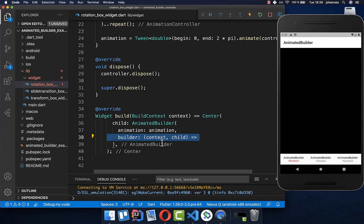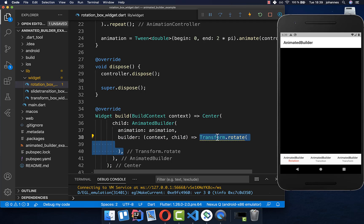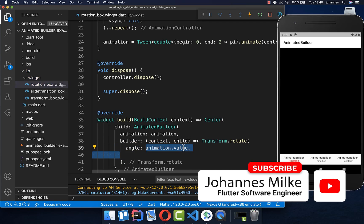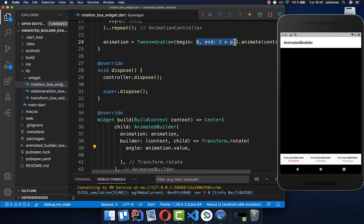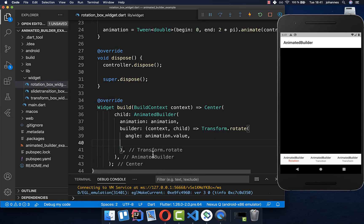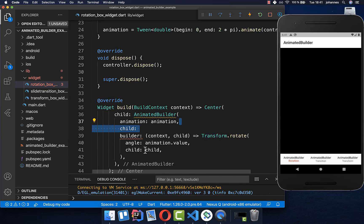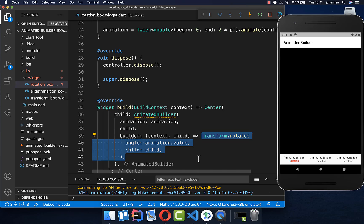We call Transform.rotate to rotate widgets, and pass in our animation.value, which returns a value from zero to 360 degrees. Then we put our child inside. We create the child outside the builder for performance optimization — always put things in the child property that don't change, and put animated things inside the builder method.